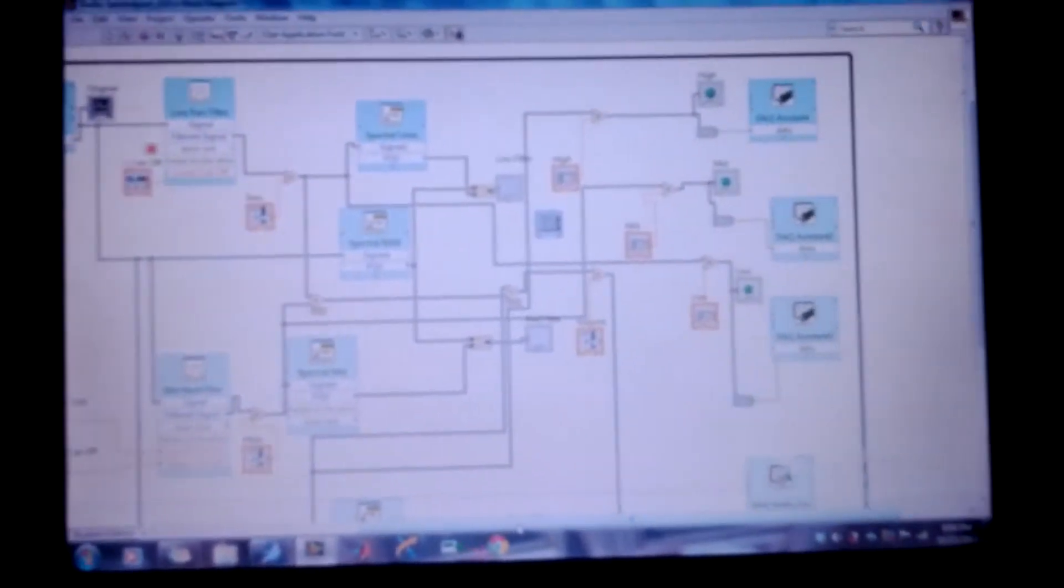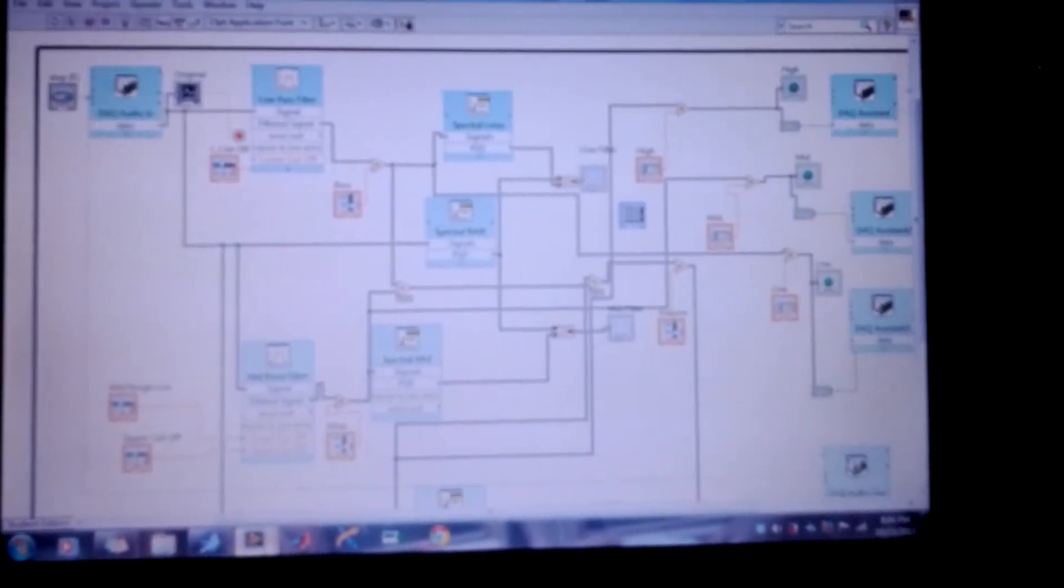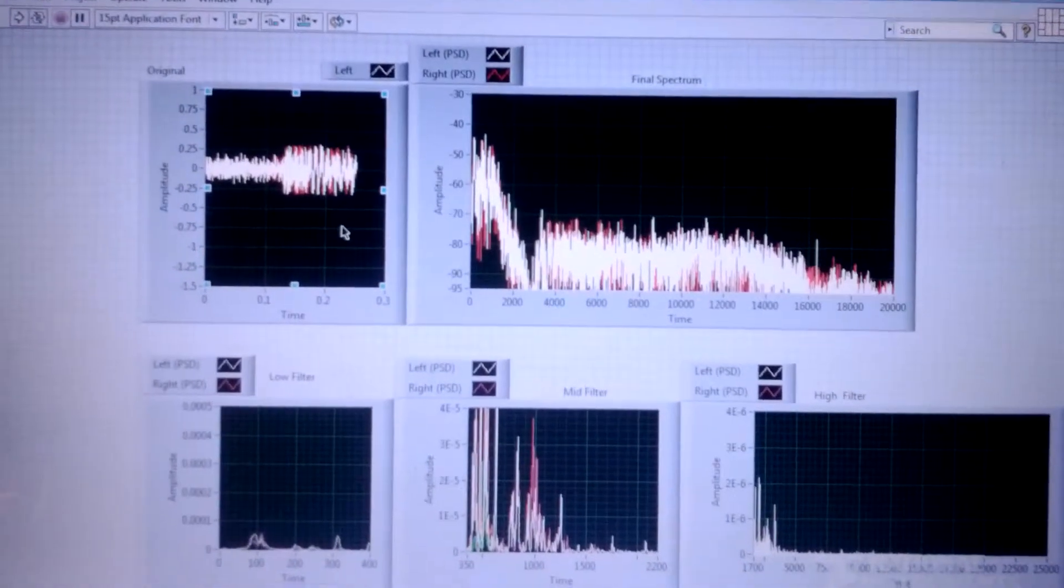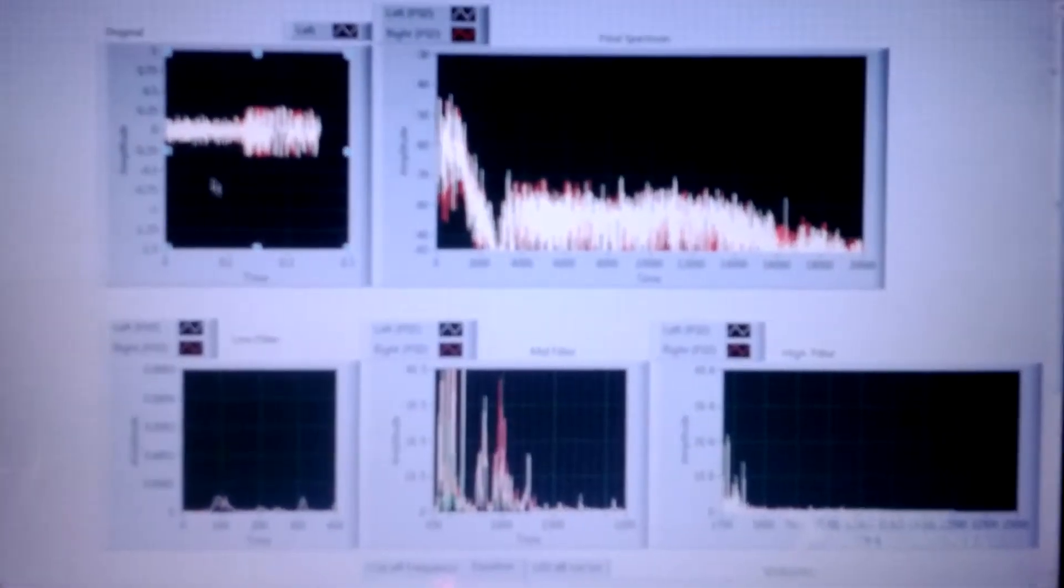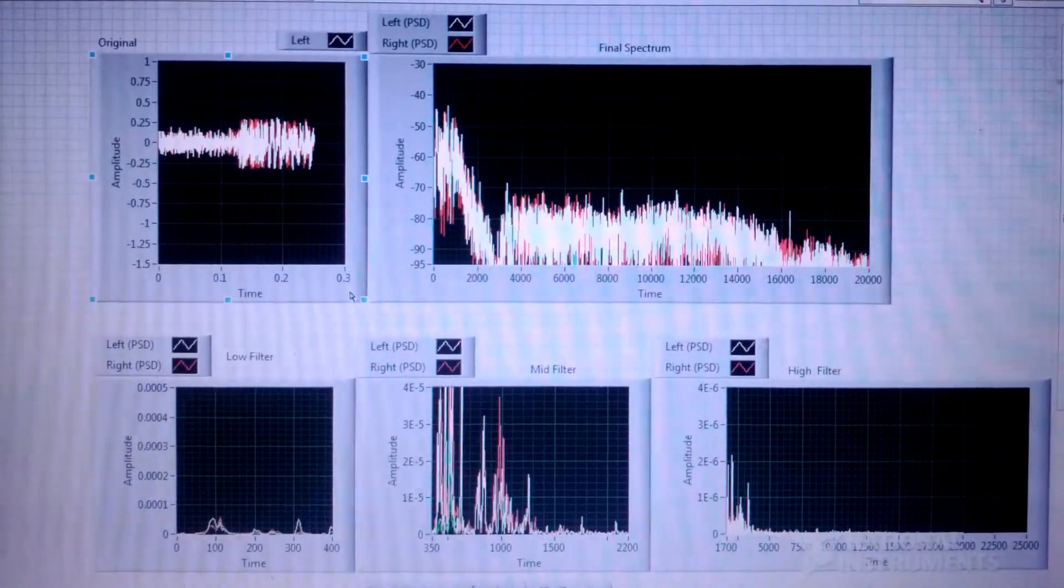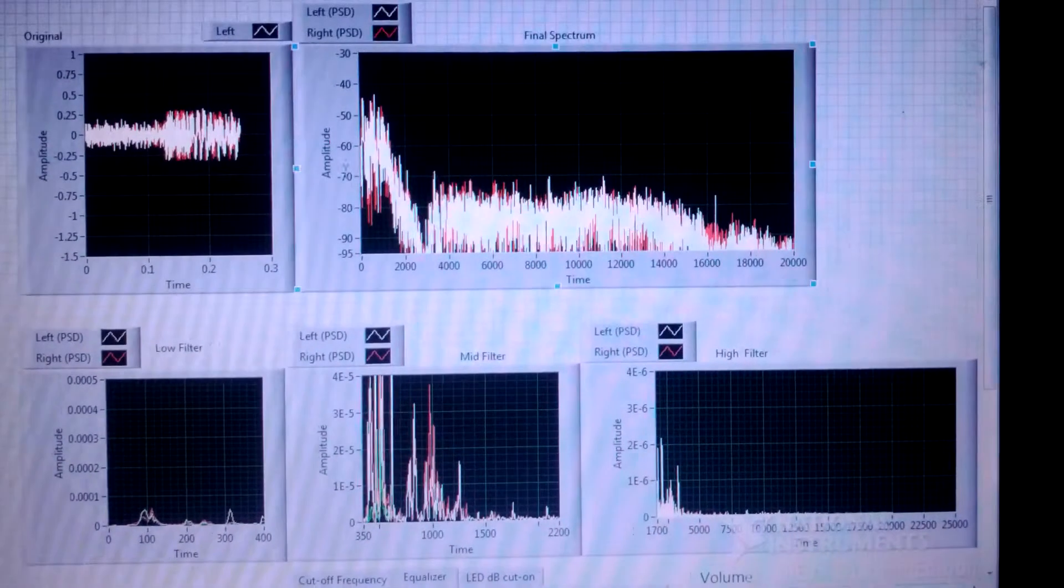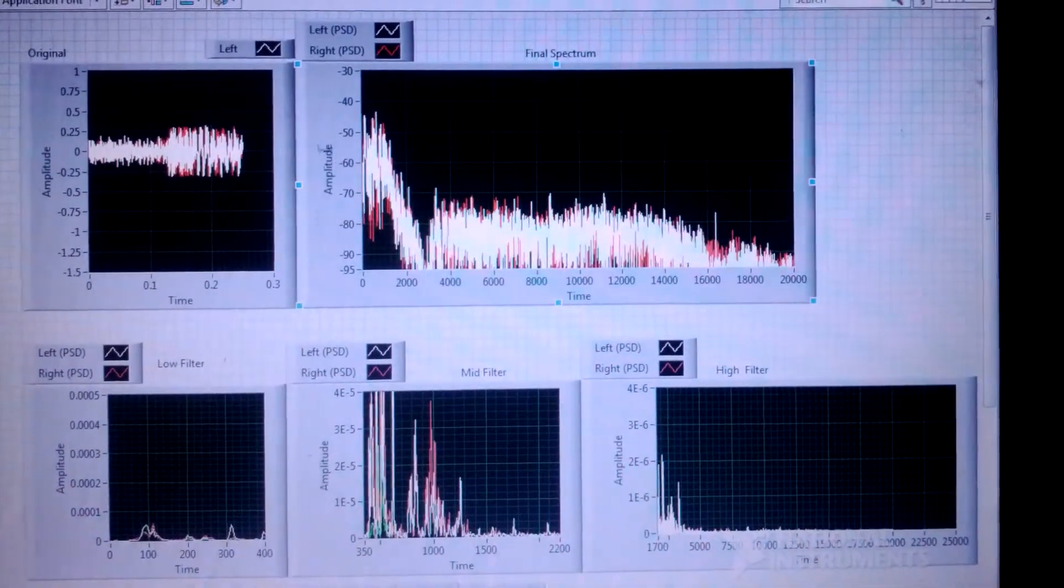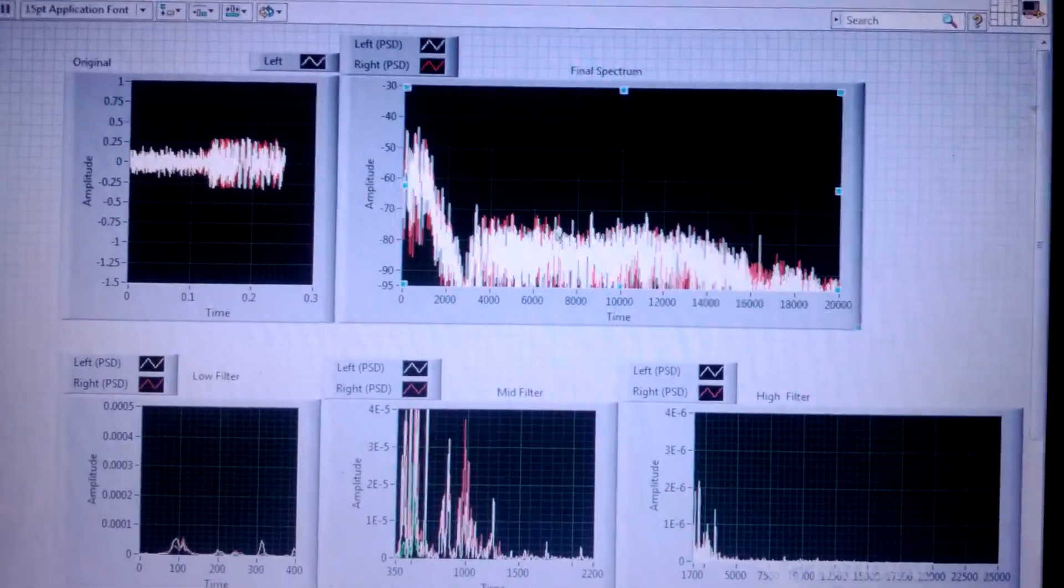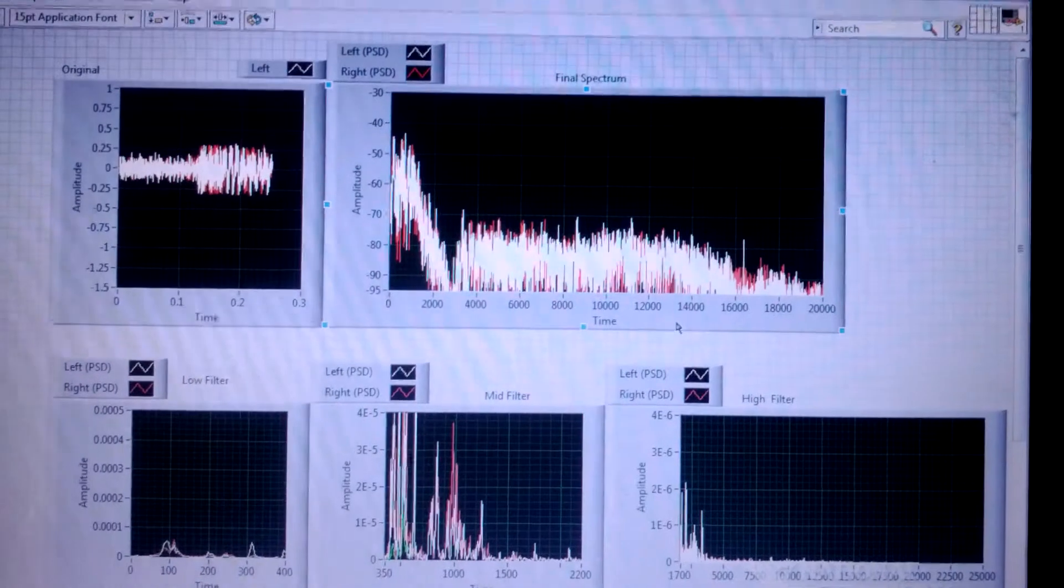Now that I've shown you the block diagram, I'm going to show you the front panel now. Here you can see the original data in the time frequency where we have amplitude and time. And the final data which is in the frequency domain. Sorry, I said time domain and frequency domain. So here we have the amplitude and the frequency.